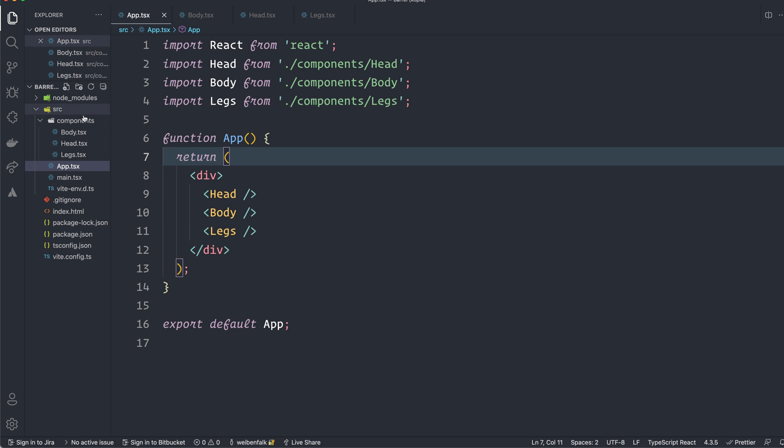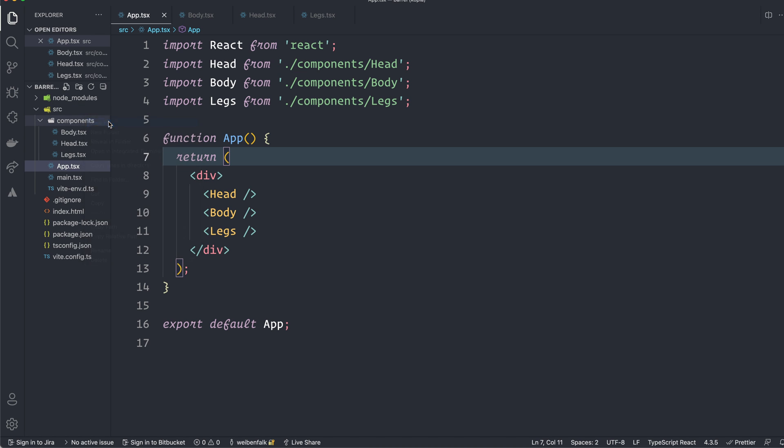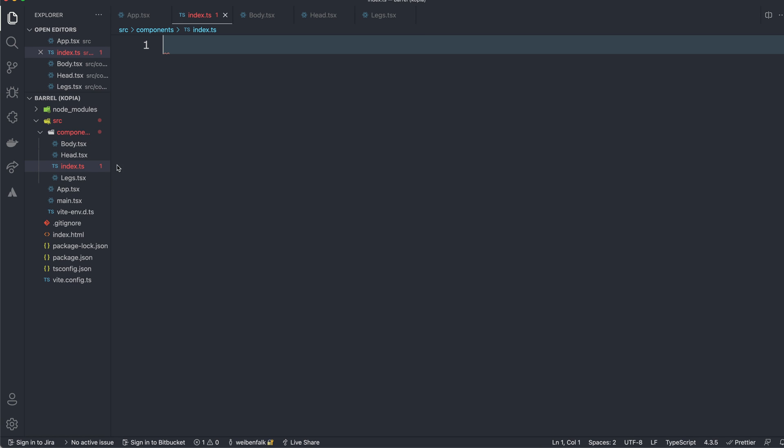So let's start off in the components folder. I'm going to create a new file. I'm going to call it index.ts. If you were to be in JavaScript it should be called index.js and inside of that file we will kind of import and export these components in one go. So we just pass them through this file so to say.